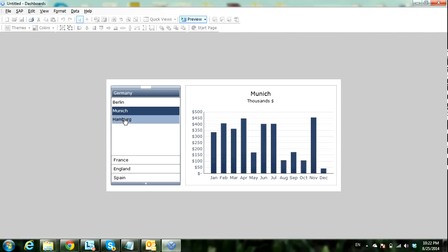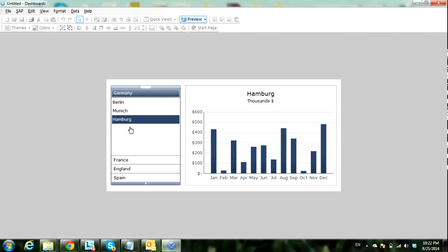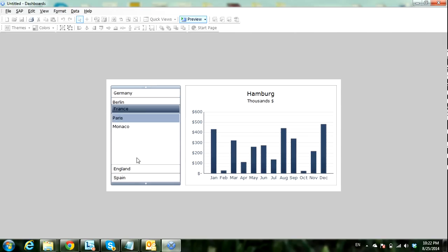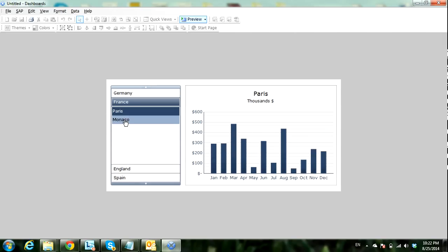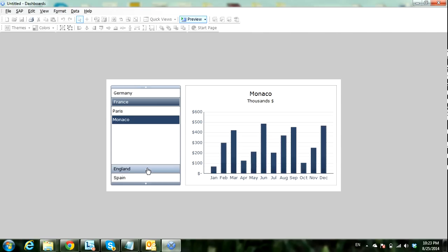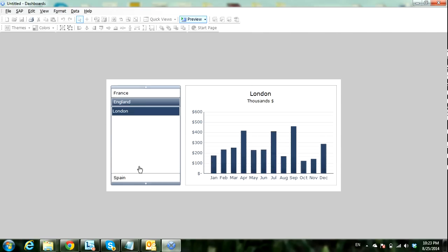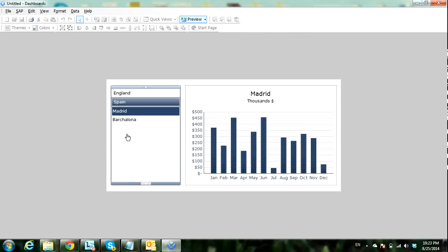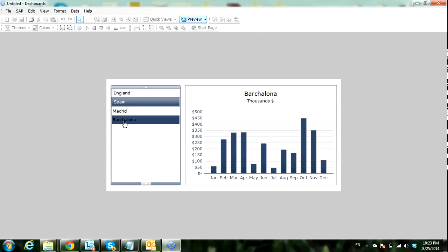Now it shows Berlin, Munich, Hamburg — only three cities because the remaining records are empty and excluded from the accordion. For France we have Paris and Monaco. For England we have only London. For Spain we have Madrid and Barcelona.